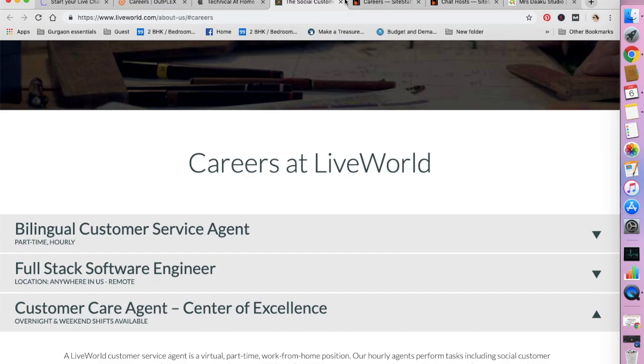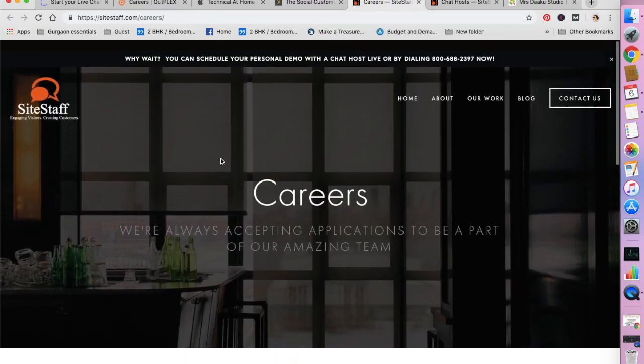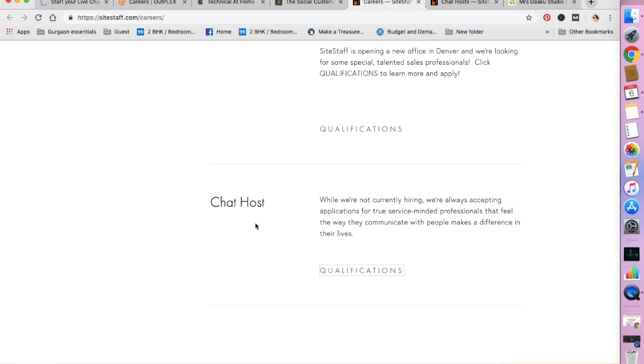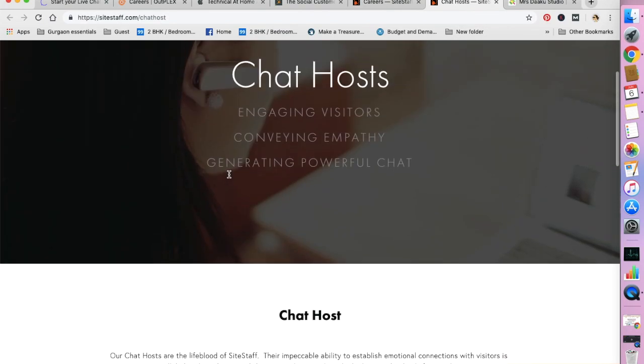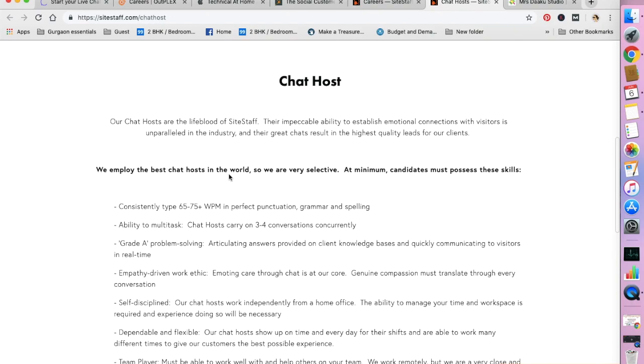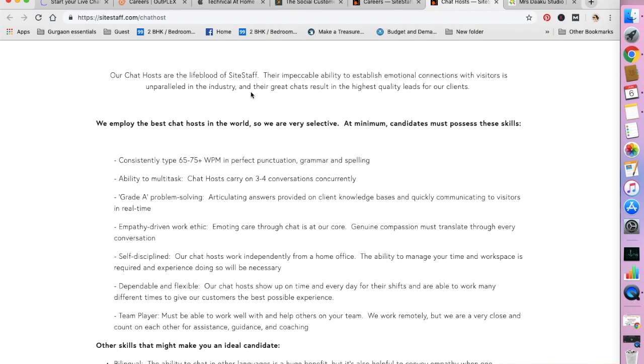The next one I want to be talking about is Site Staff. Site Staff provides boutique and proactive live chat for elite businesses. You can go to their careers page and check out chat host. I've already opened it in a separate window. So they are currently hiring for this position. You need to be able to consistently type 65 to 75 words per minute.